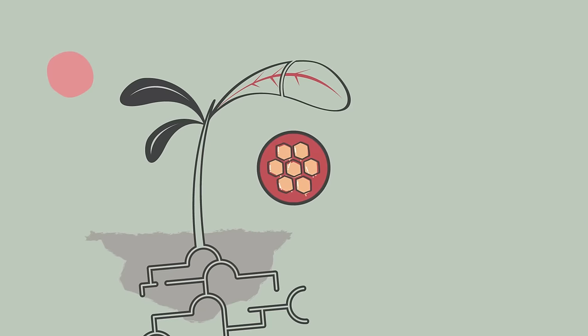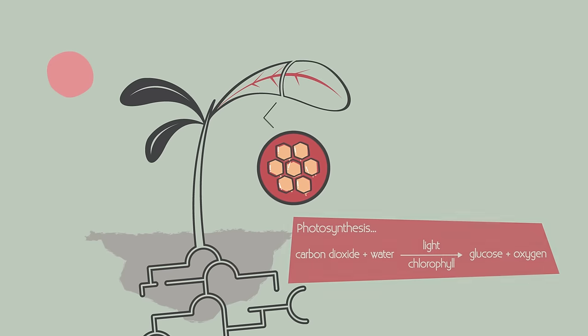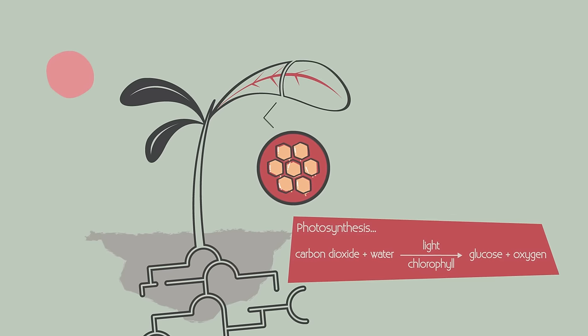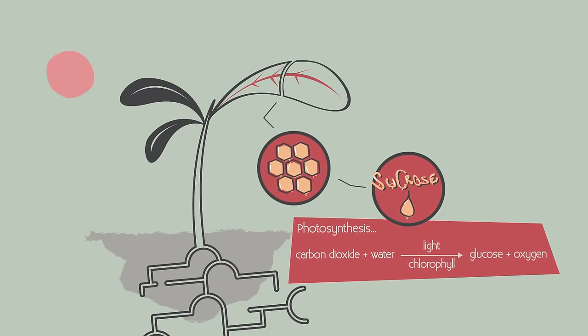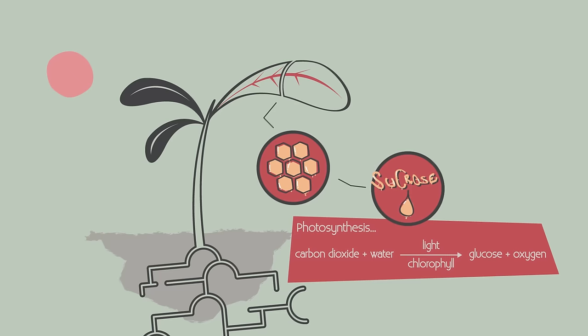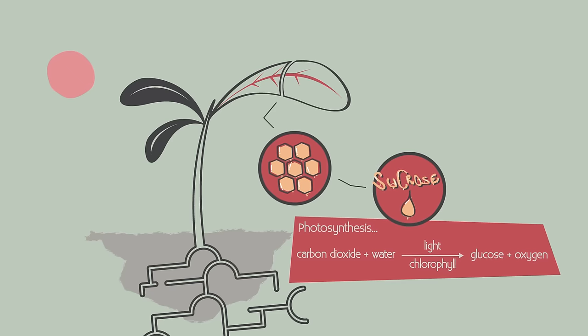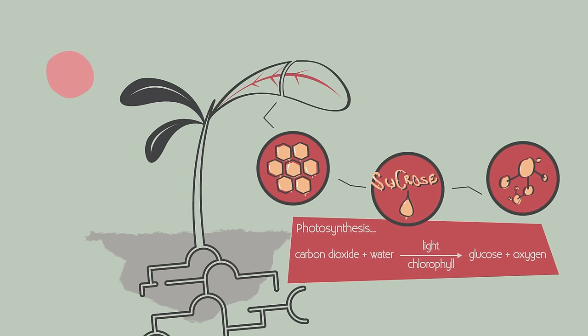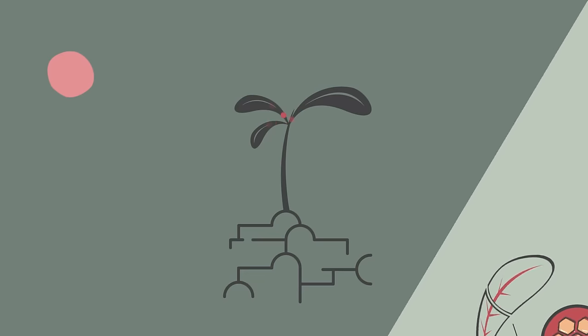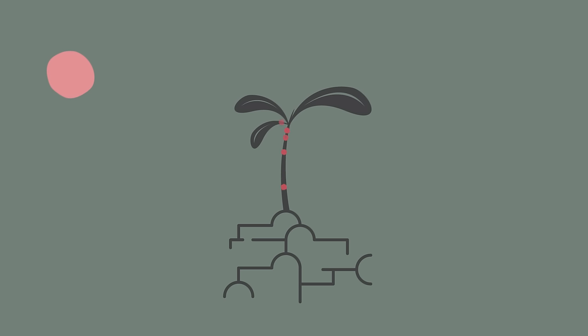Glucose is made in the leaves by photosynthesis. Glucose is converted into sucrose in the leaves, which then enters the phloem vessels, as do amino acids. They then need to be transported around the plant to every single cell.